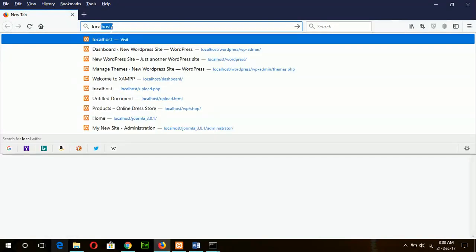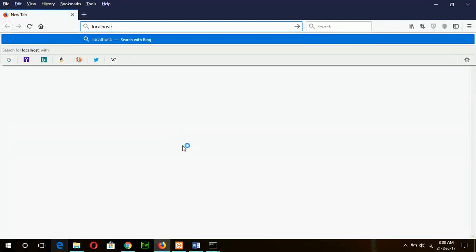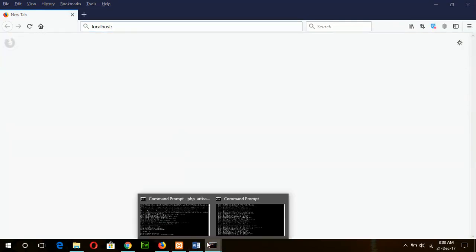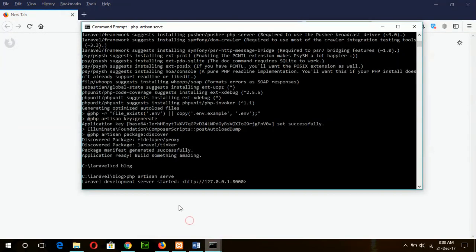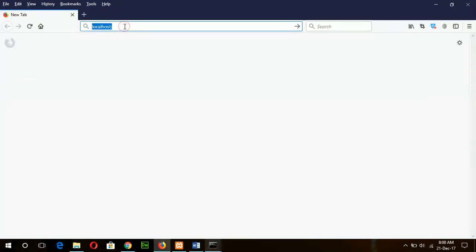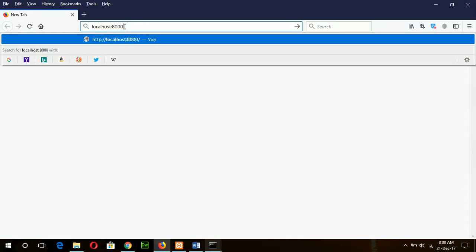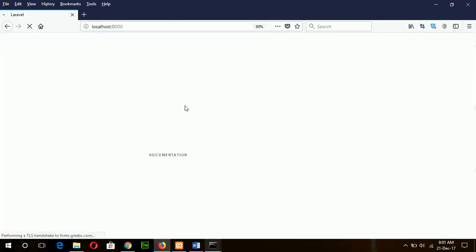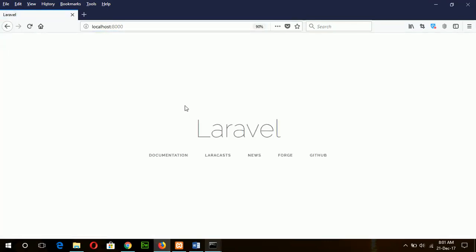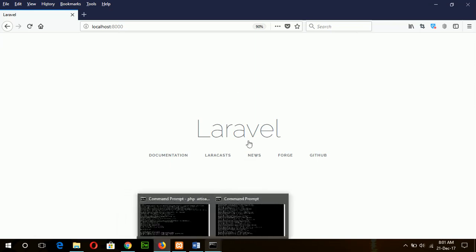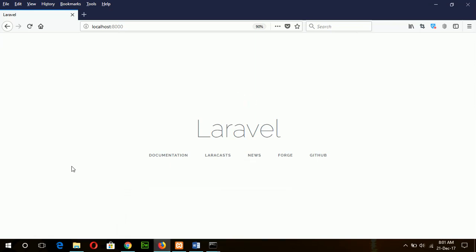localhost and port number is 8000, so I will type the port number here. If this page appeared, that means your Laravel is working perfectly.